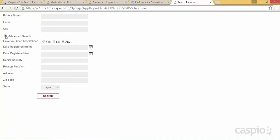That concludes our tutorial on conditional logic and rules in Caspio. Keep in mind these are common use cases — depending on your needs, you can configure this in different ways for your own workflows. I hope you enjoyed the video. If you have any questions, please let us know, and don't forget to subscribe for the latest tips and tricks on how to use Caspio. Thanks for watching and have a great day.